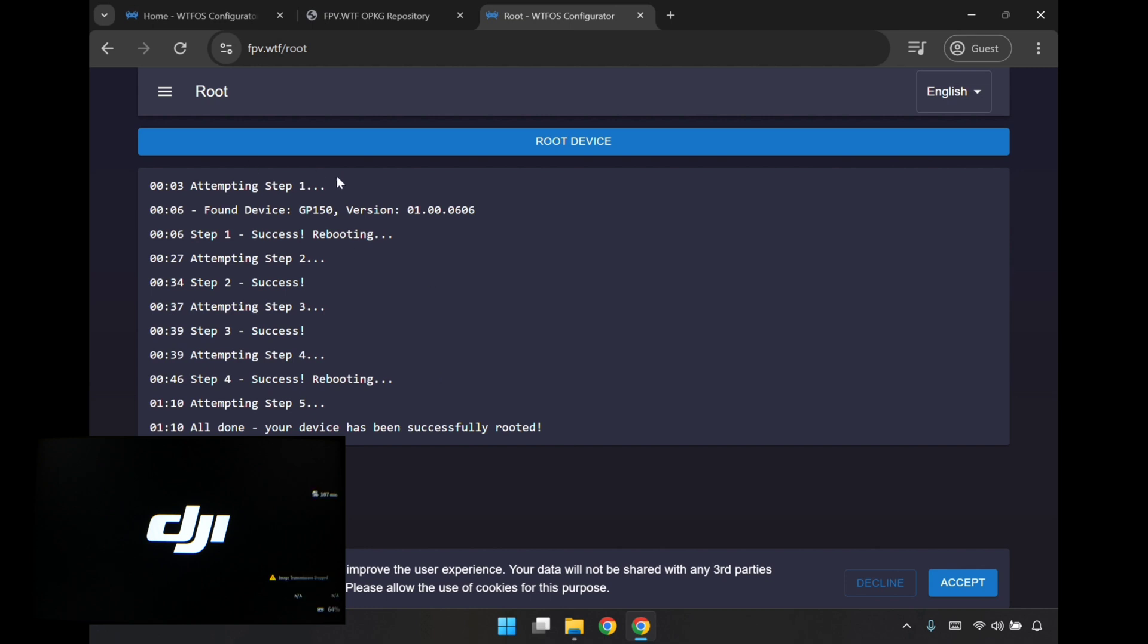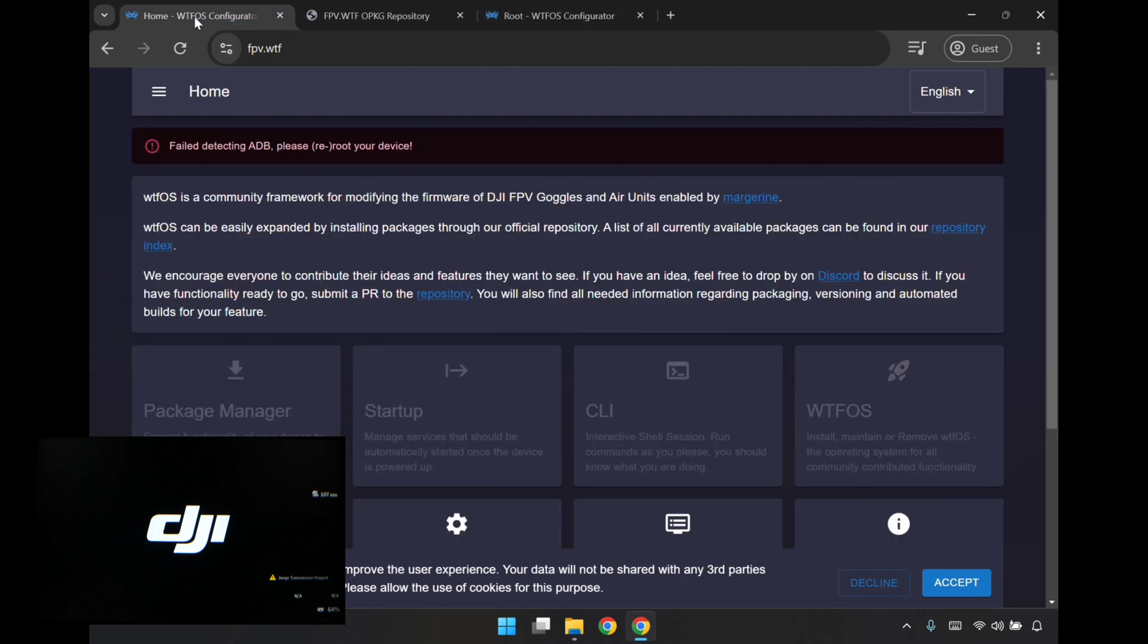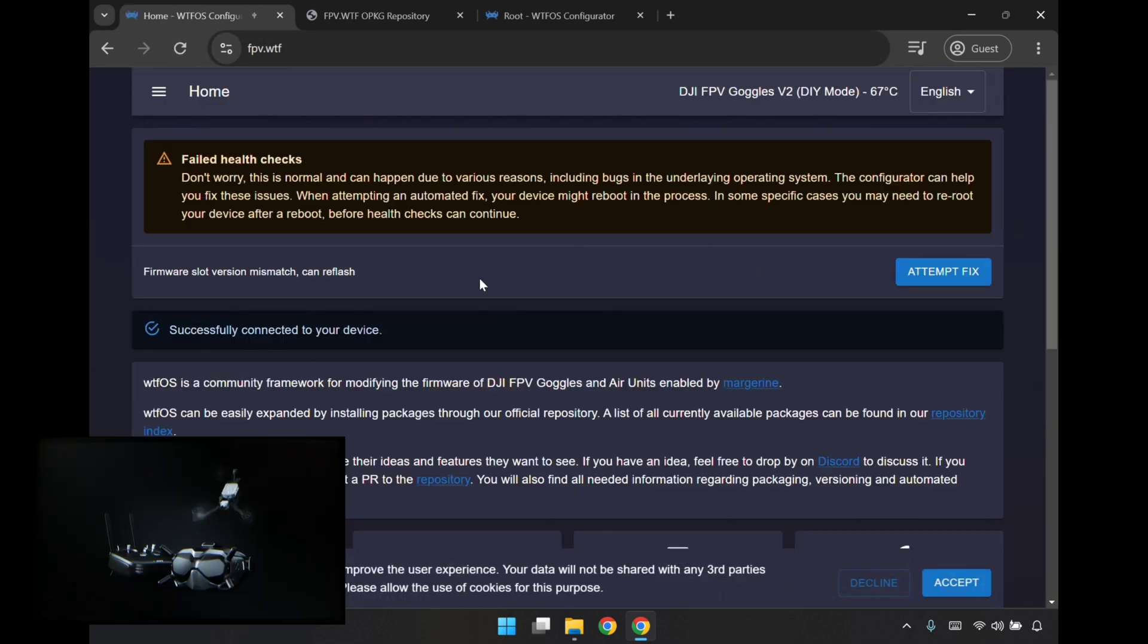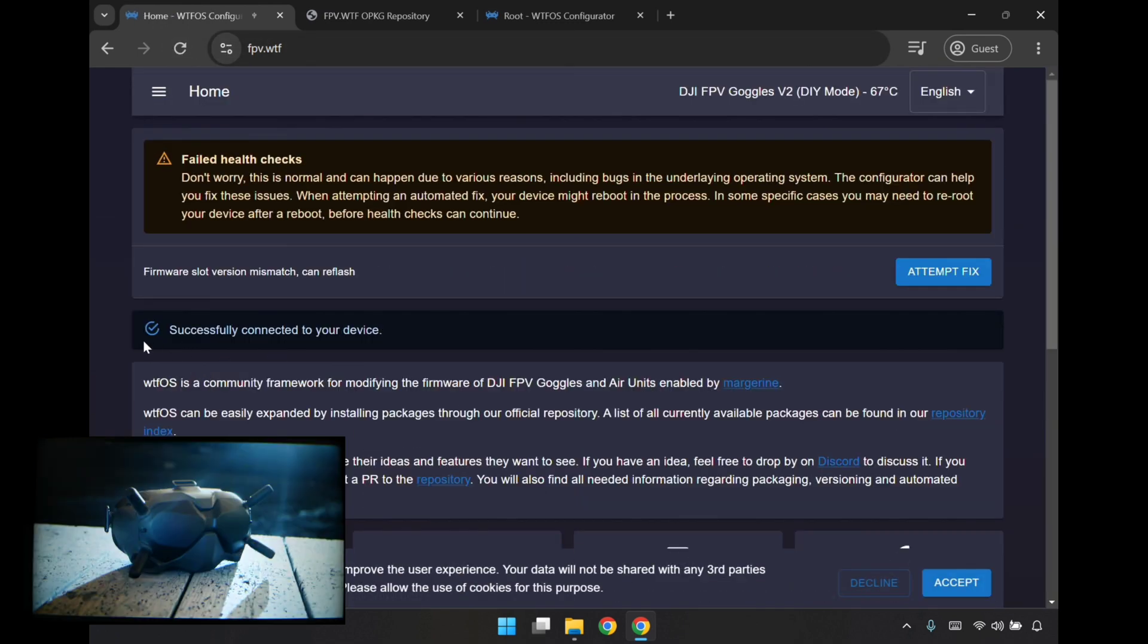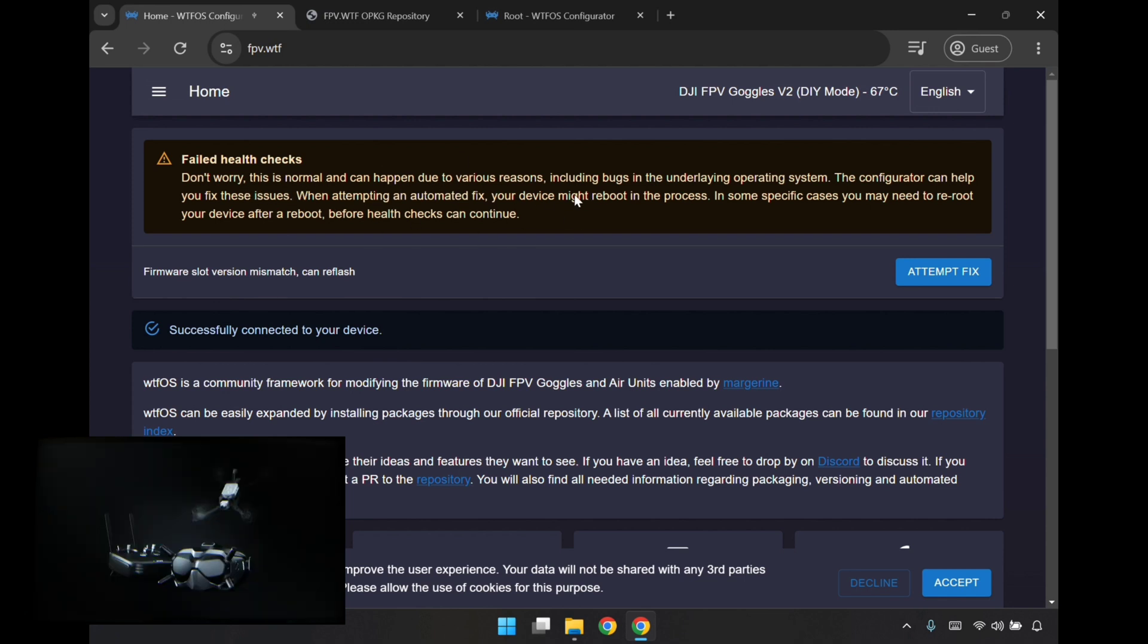I'm just going to jump back over to WTFOS configurator. It's still coming up with this error here. I'll refresh. It says here it all automatically connected. Successfully connected to your device. I'm not sure what this error is, but it says don't worry, this is normal, it can happen due to various reasons. So I'm going to ignore this for the moment. Let's see if we can proceed and install some of the packages that we want.